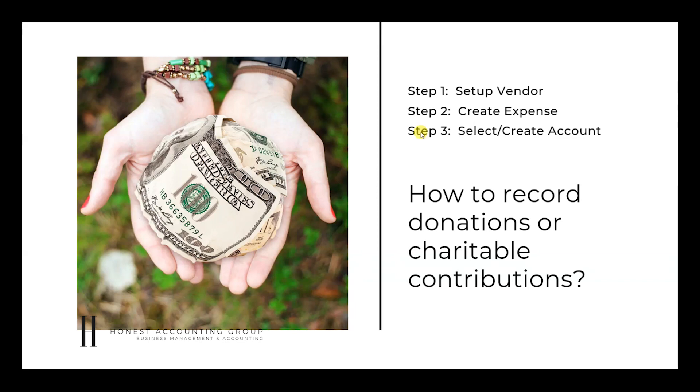Number one, we're going to have to set up a vendor. Step two, we're going to create the expense or check. And step three, we're going to select the donations account or create one. So we're going to go through every one of these three steps.